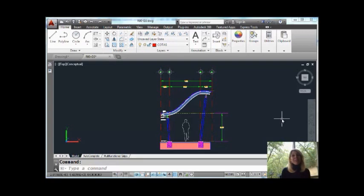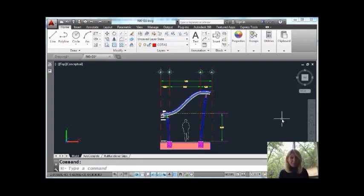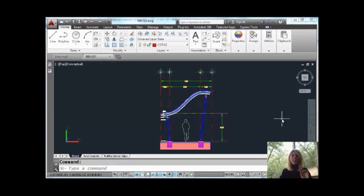Today I'm going to be sharing with you yet one more tip along the lines of multi-function grips. I think this is the last one. This is probably my favorite part of the multi-function grips because it's so valuable with dimensions. So let me show you what I'm talking about.